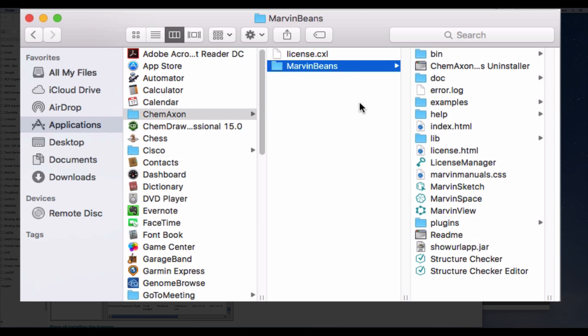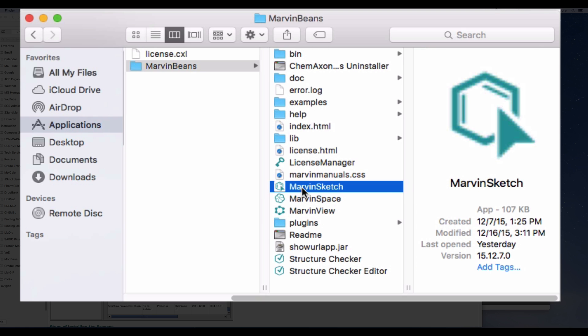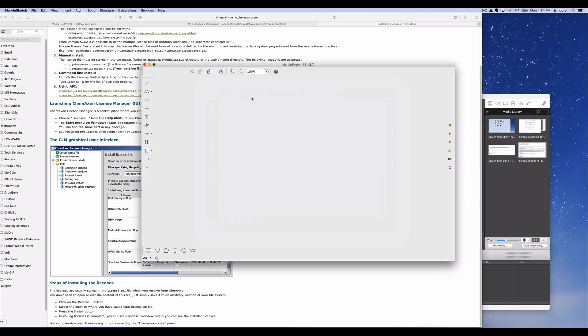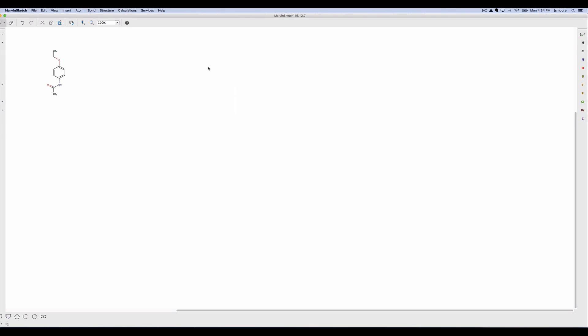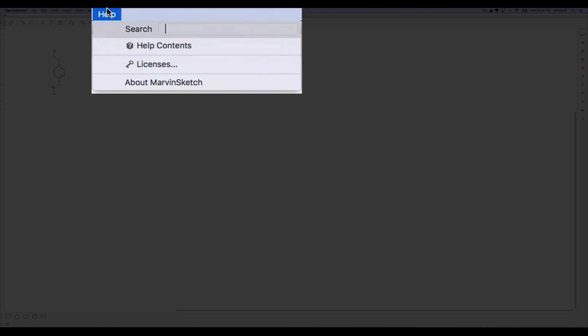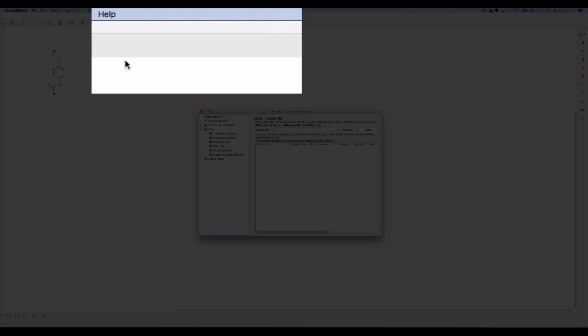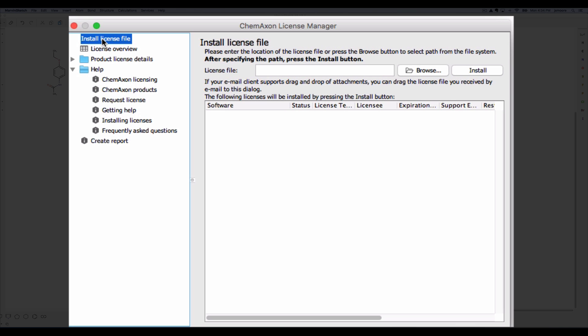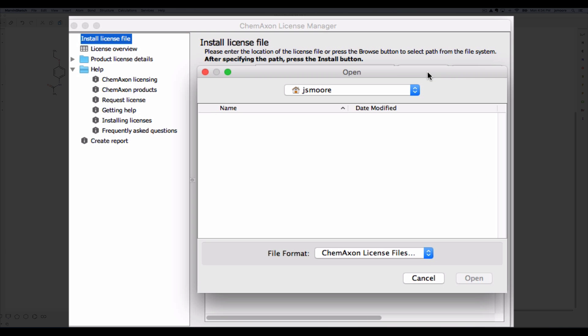Launch Marvin sketch. I had the application running already and a molecule was on the drawing canvas. The help menu will direct you to the license management function. Use the browse button and navigate to your license file.